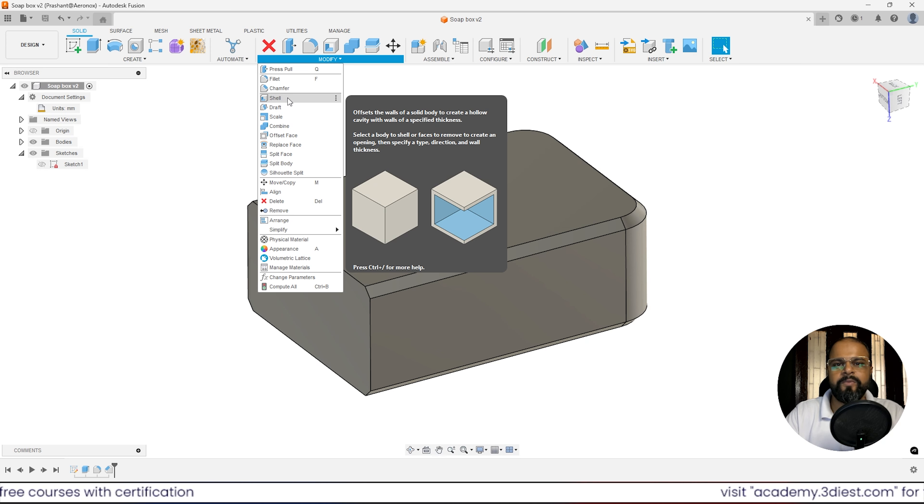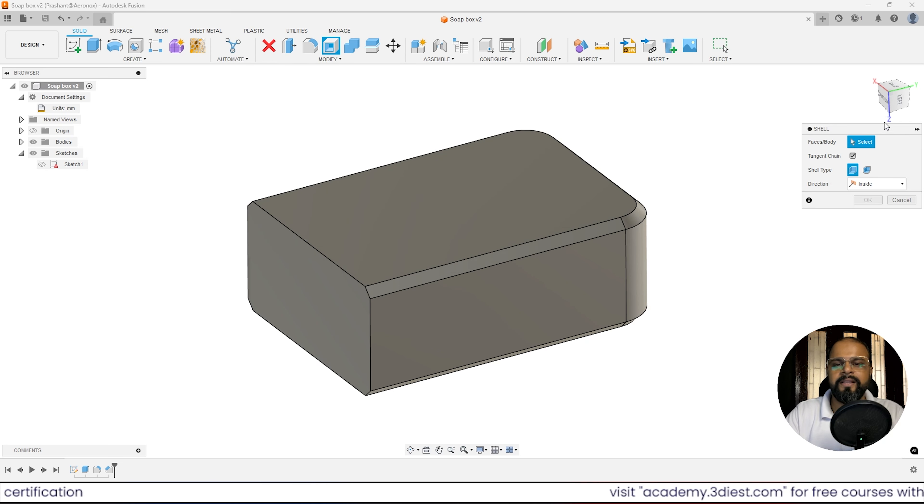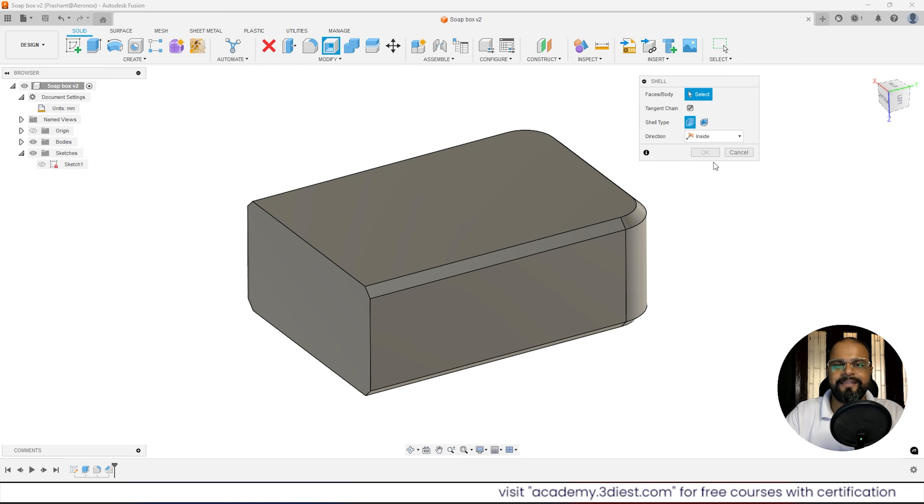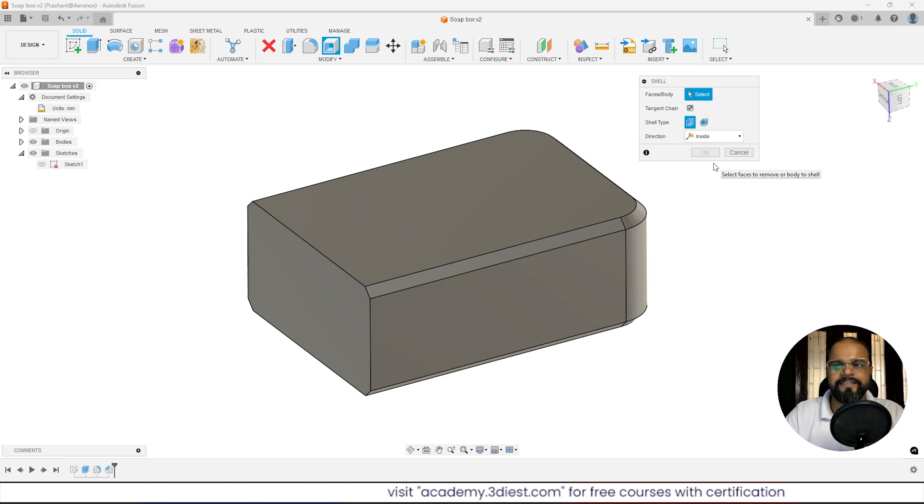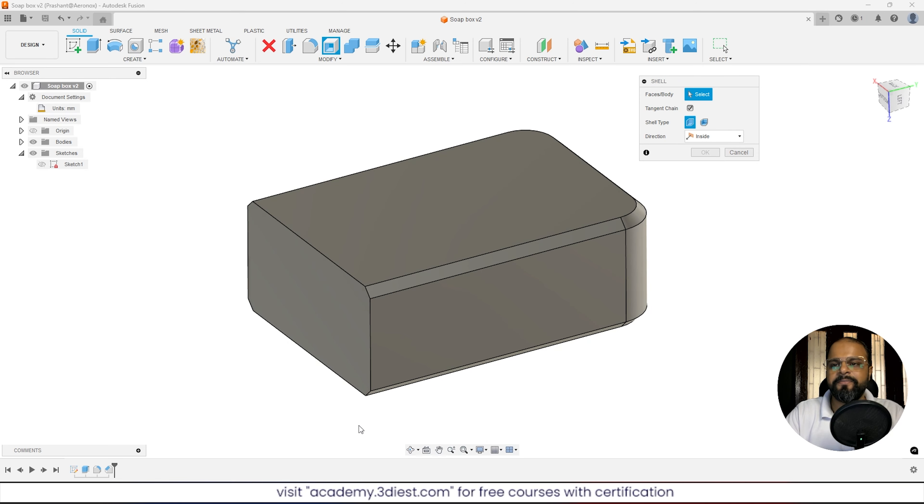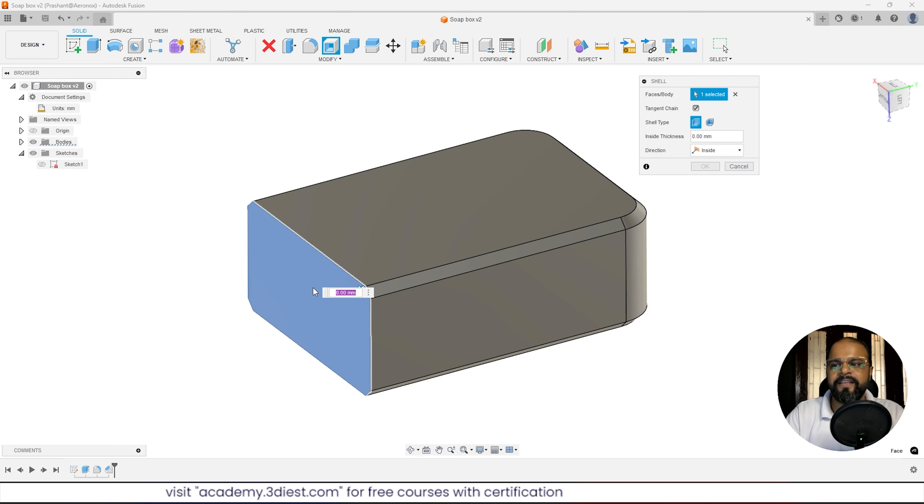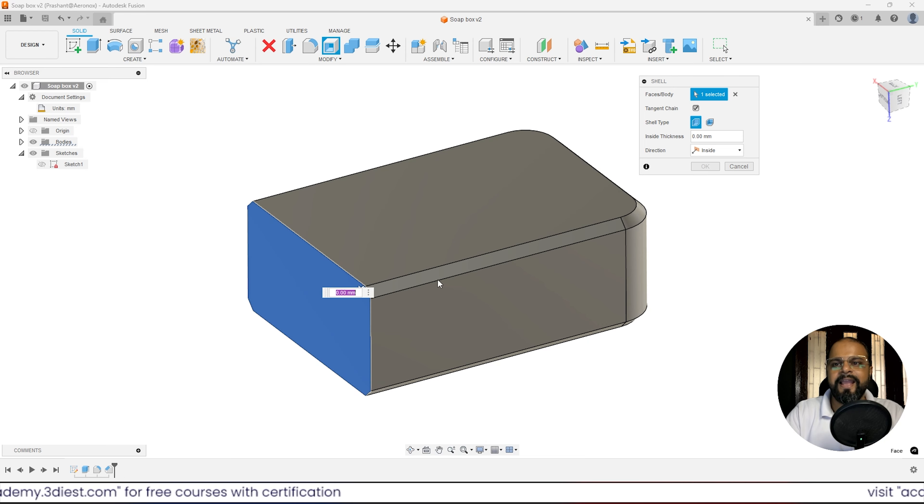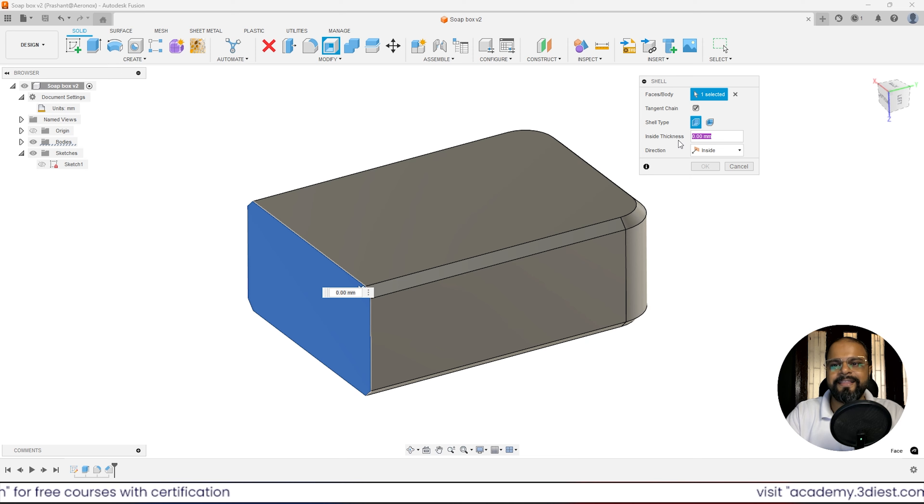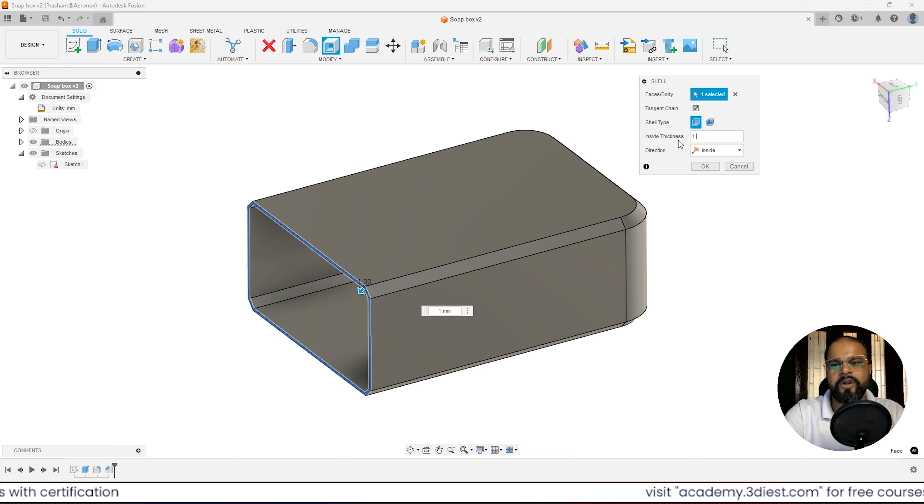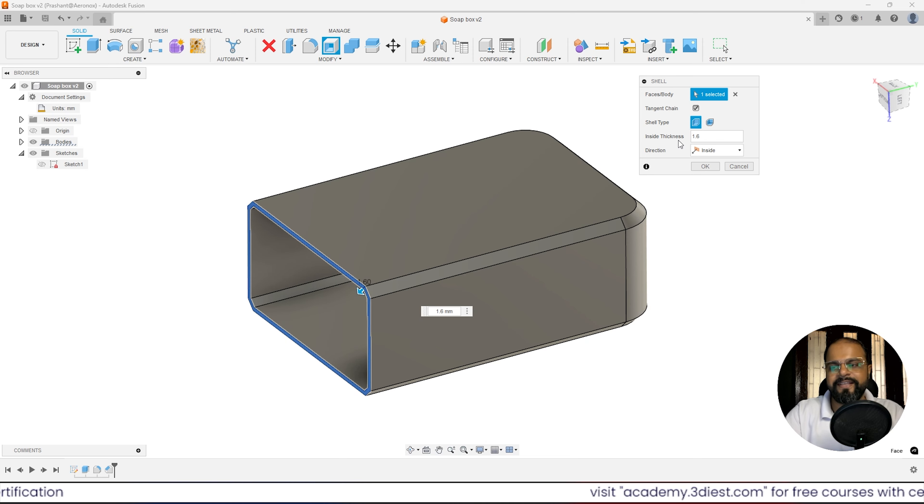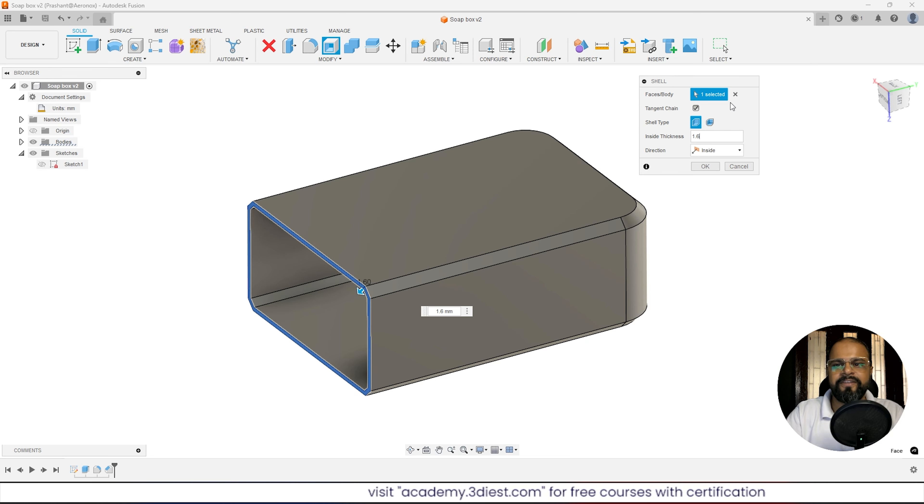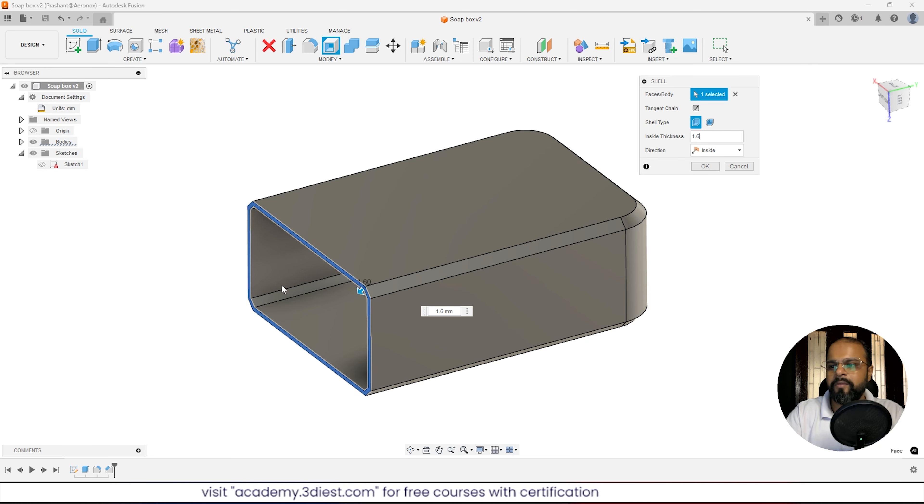Inside this body, I'll select this flat face that is on the bottom. Here I'll specify the shell thickness—that is, the thickness of the body—as 1.6mm. Once I've specified the thickness and kept the rest of the settings the same, you'll see a preview like this.